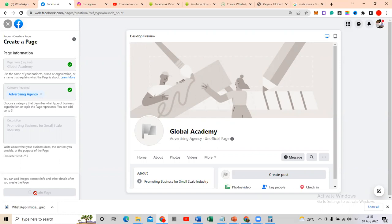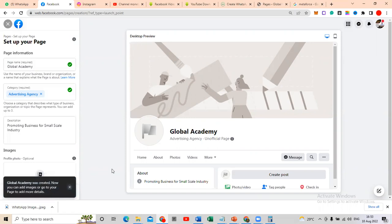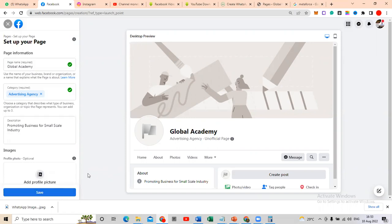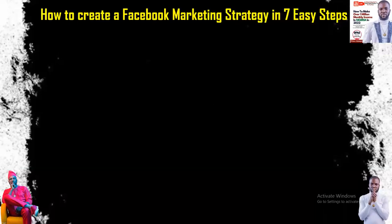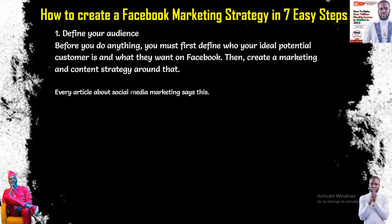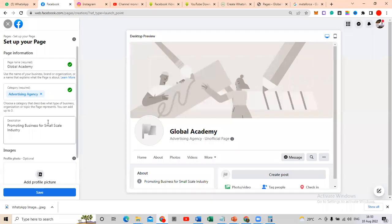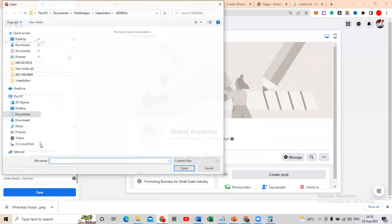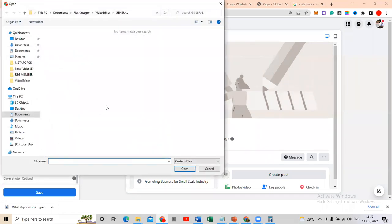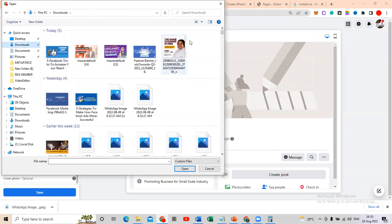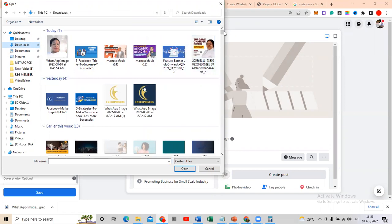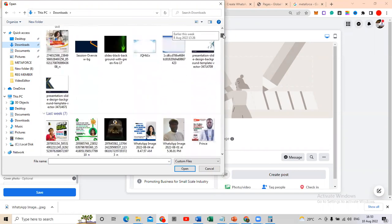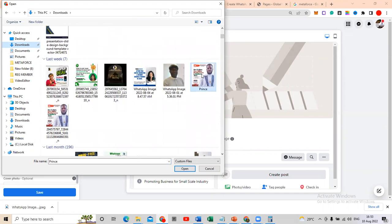After that, the page will load and confirm it has been created. The next step is to start editing the page — the first thing to look at is your image. You can add a profile picture for that particular agency or business. Let me pick one now.